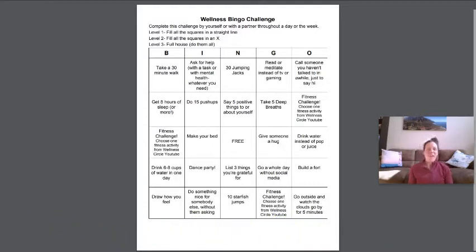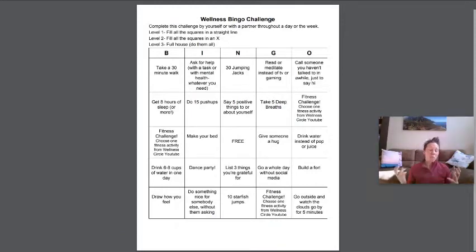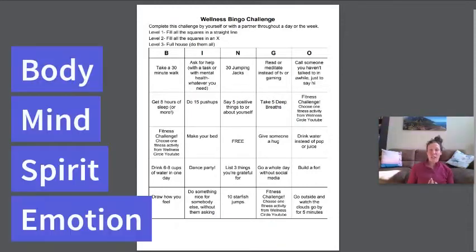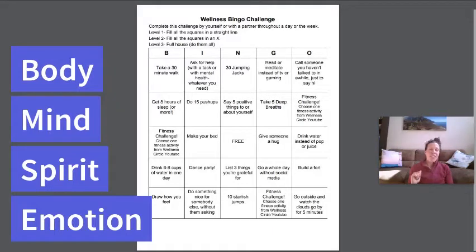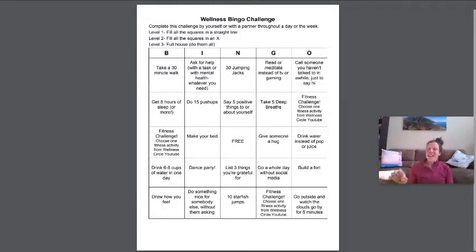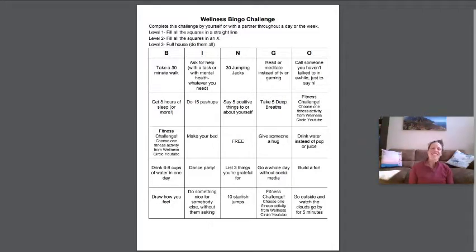We know that fitness is made up of a bunch of different factors including body, mind, spirit and emotion. So in honor of mental health week this week, we're going to do a wellness challenge.